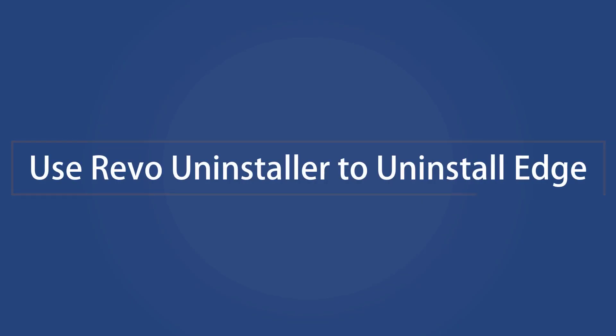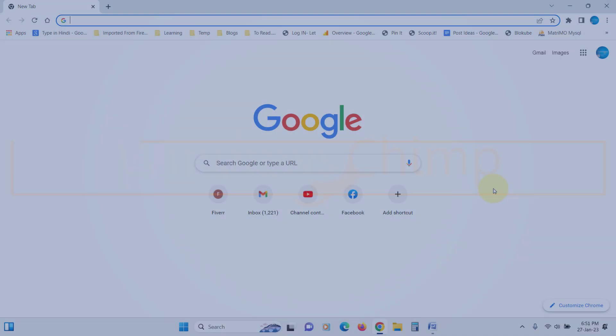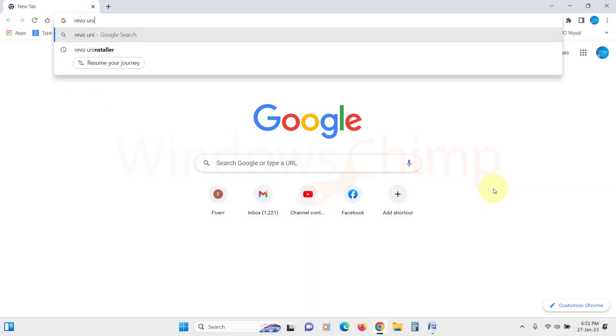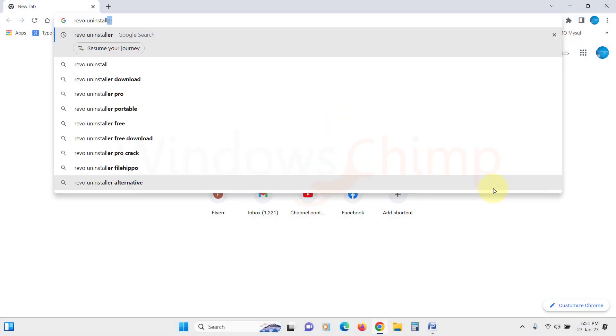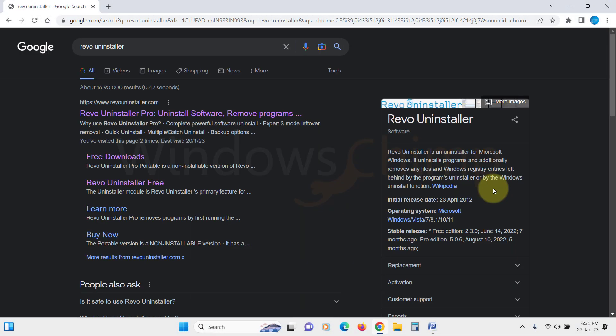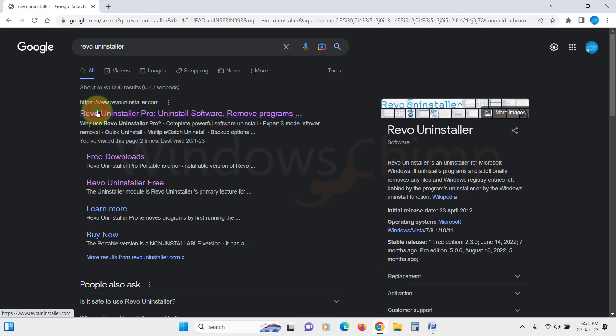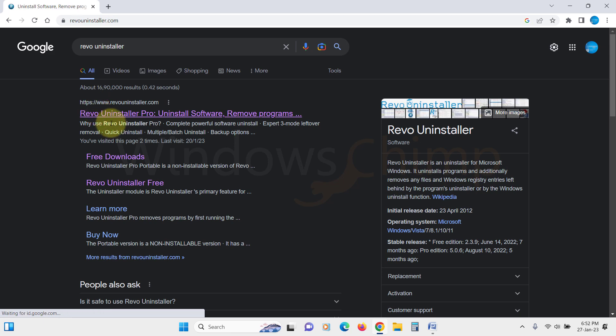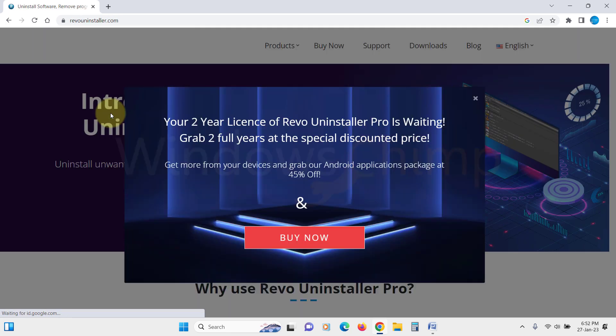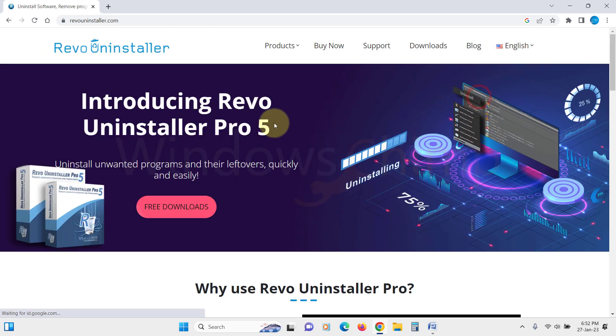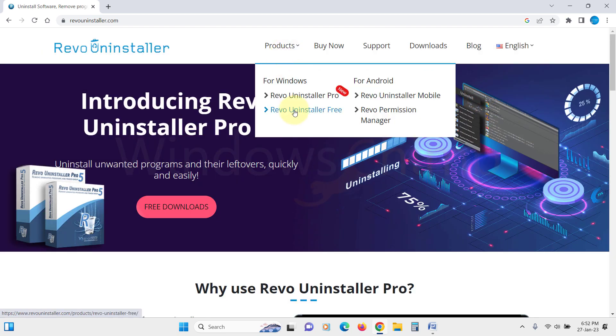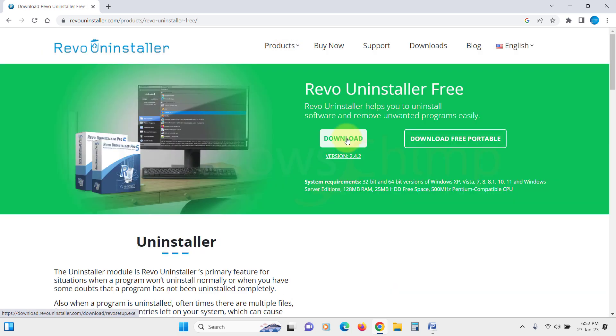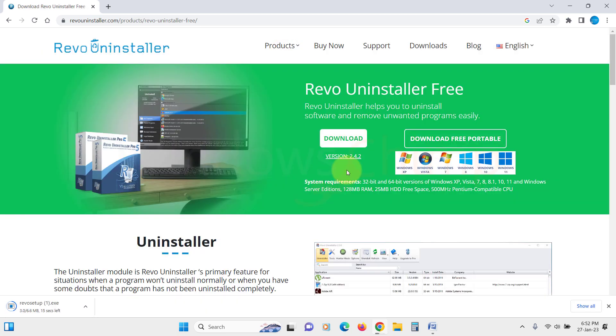Use Revo Uninstaller to uninstall Edge. To uninstall Microsoft Edge from your Windows 11 PC, you need to download the Revo Uninstaller. Search for it on the internet, go to its website, then go for the free version and download the installer.